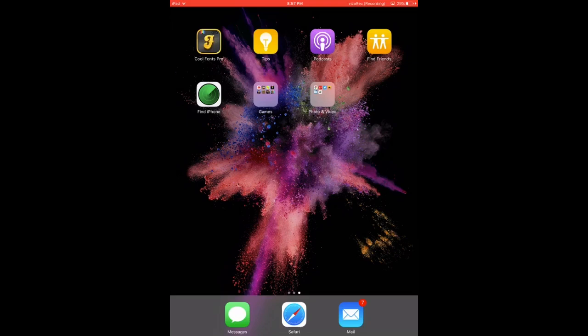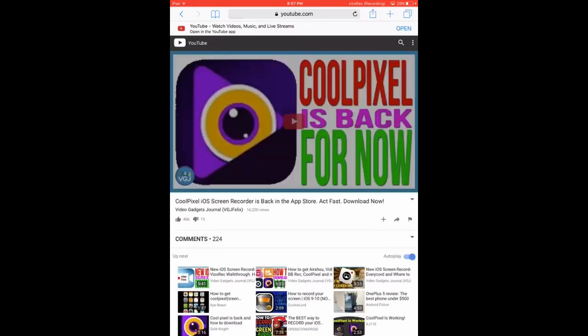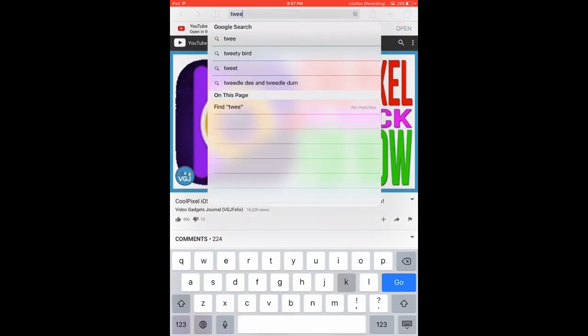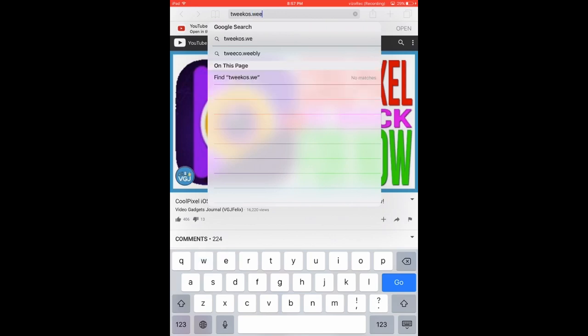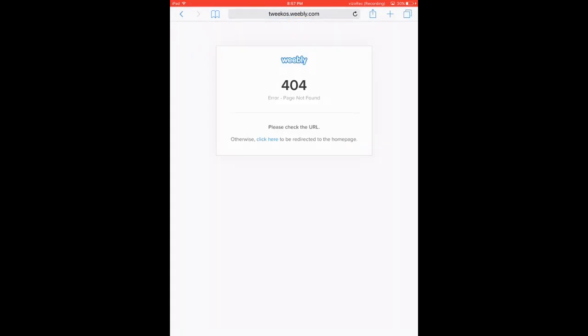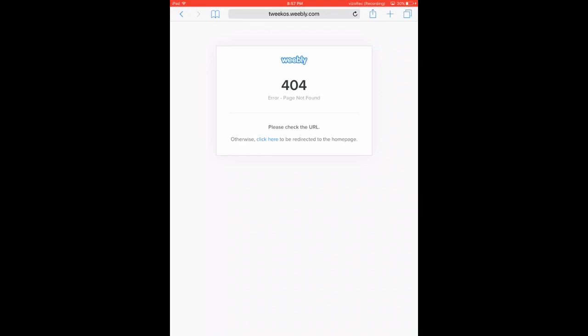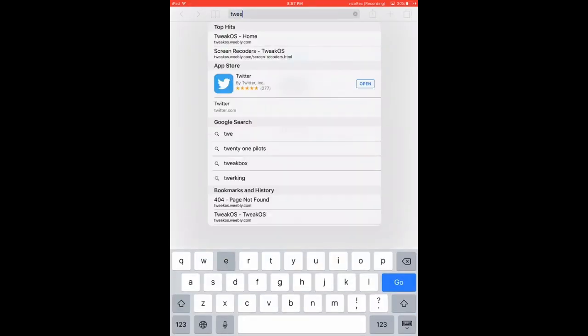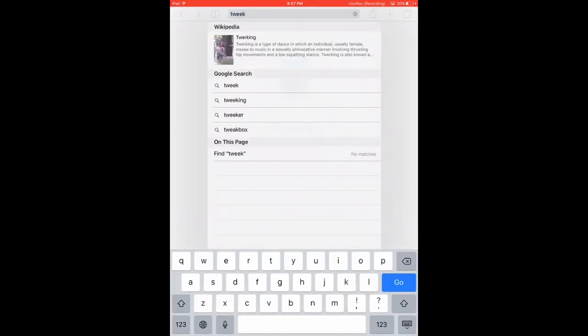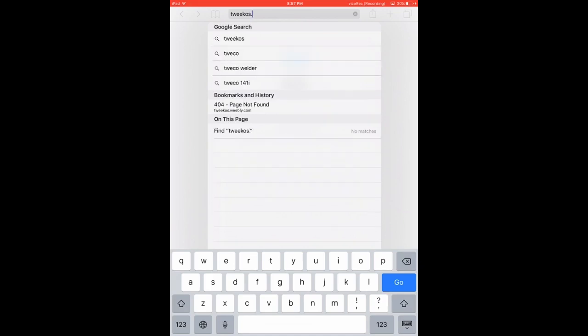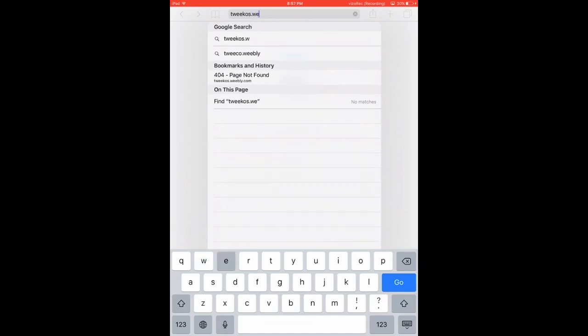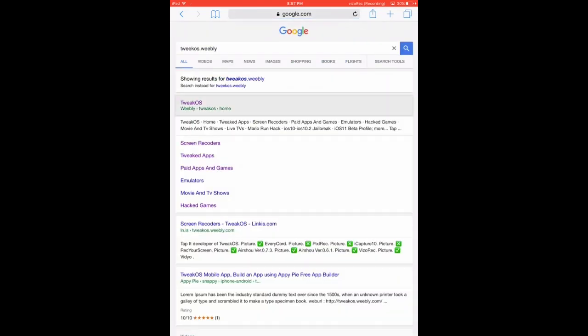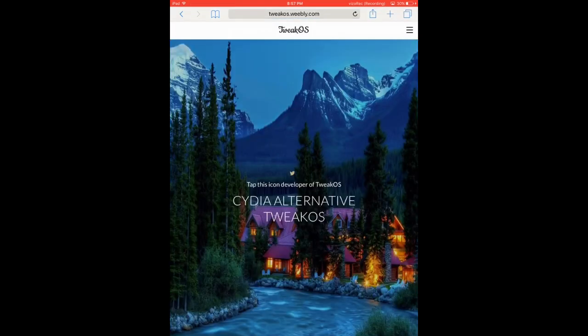You want to go to tweak oath dot weebly. Sorry everybody that this is timing out and blurring everything.